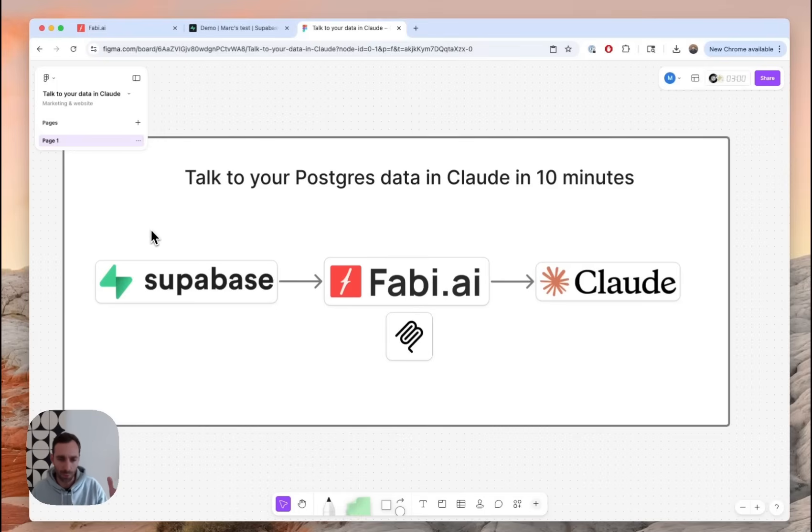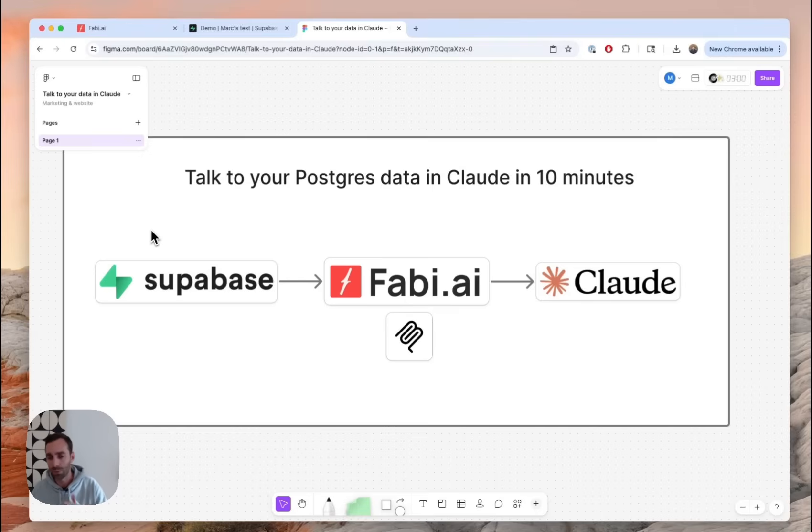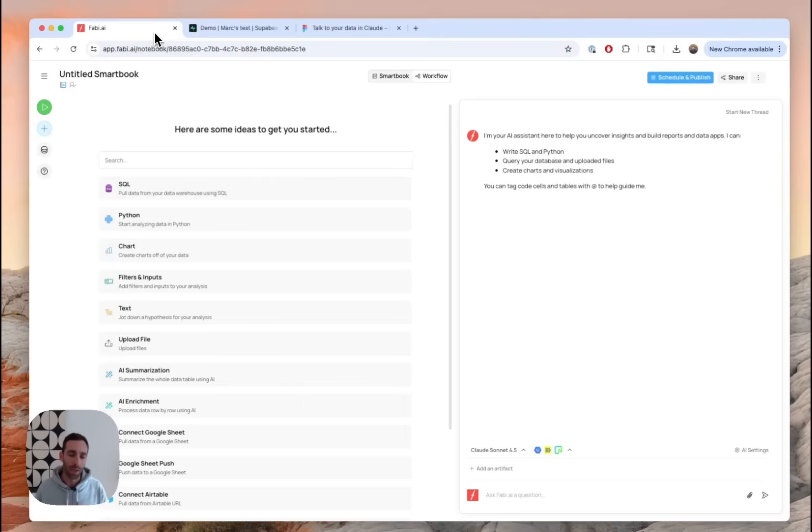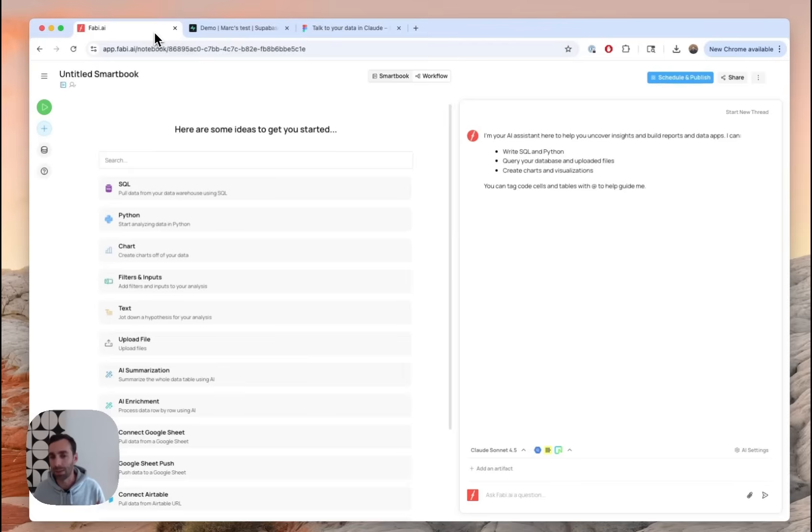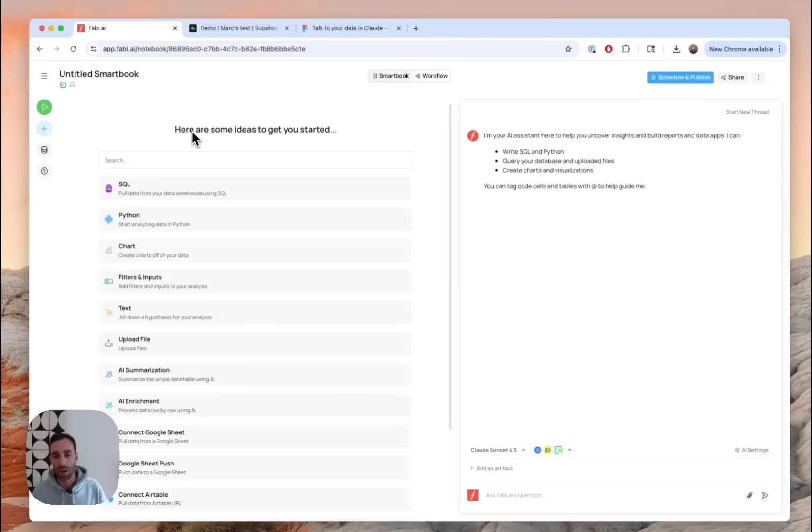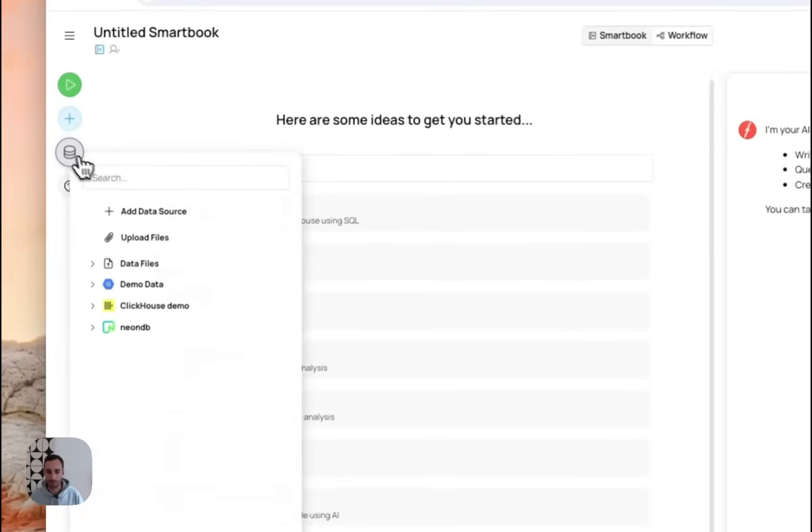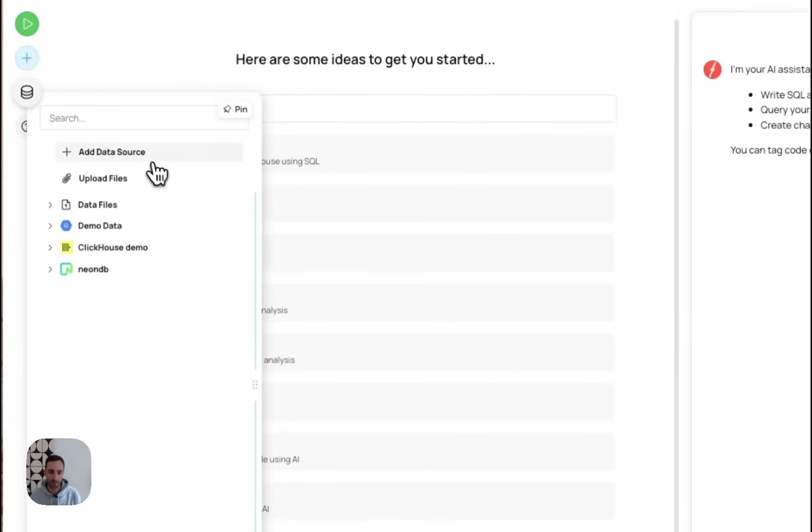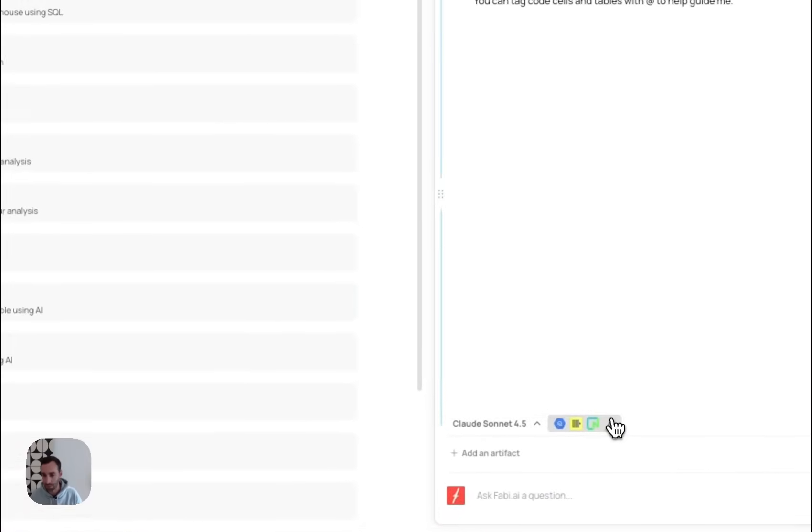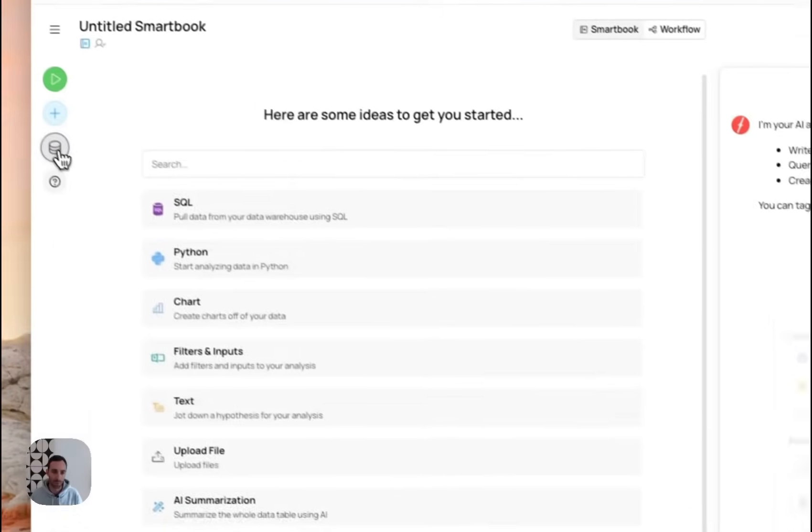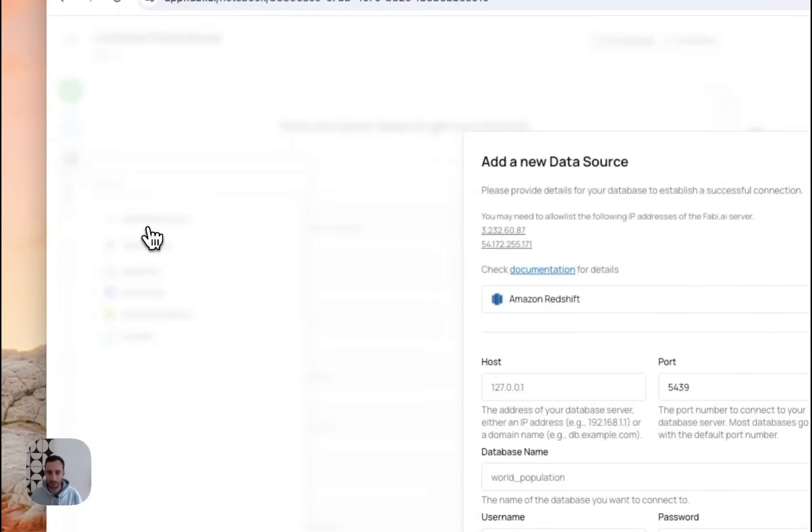So let's get started. We're first going to look at the connection between Fabi and Supabase, and then we're going to do the Fabi to Claude connection. So first things first, if you already have a Fabi account, which I know a lot of you do already, just go ahead and log in. And if you already have your data connected, you can actually even skip ahead. If you don't yet have a Fabi account, just head over to app.fabi.ai and create an account. It takes a whole 30 seconds and you can get started for free.